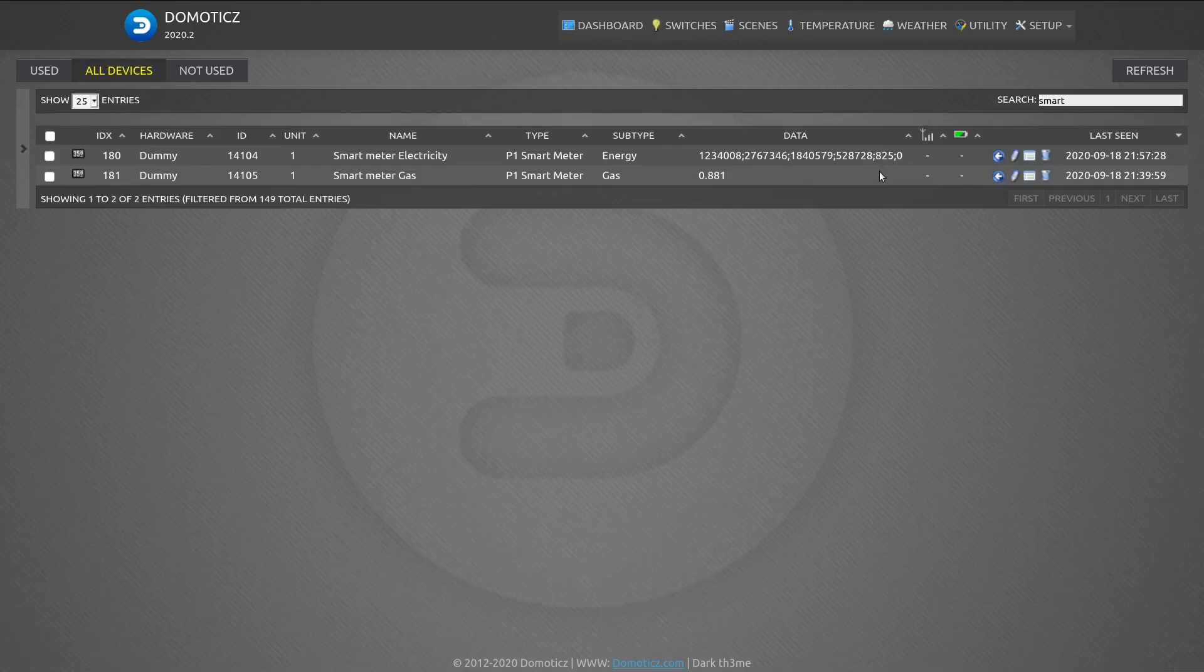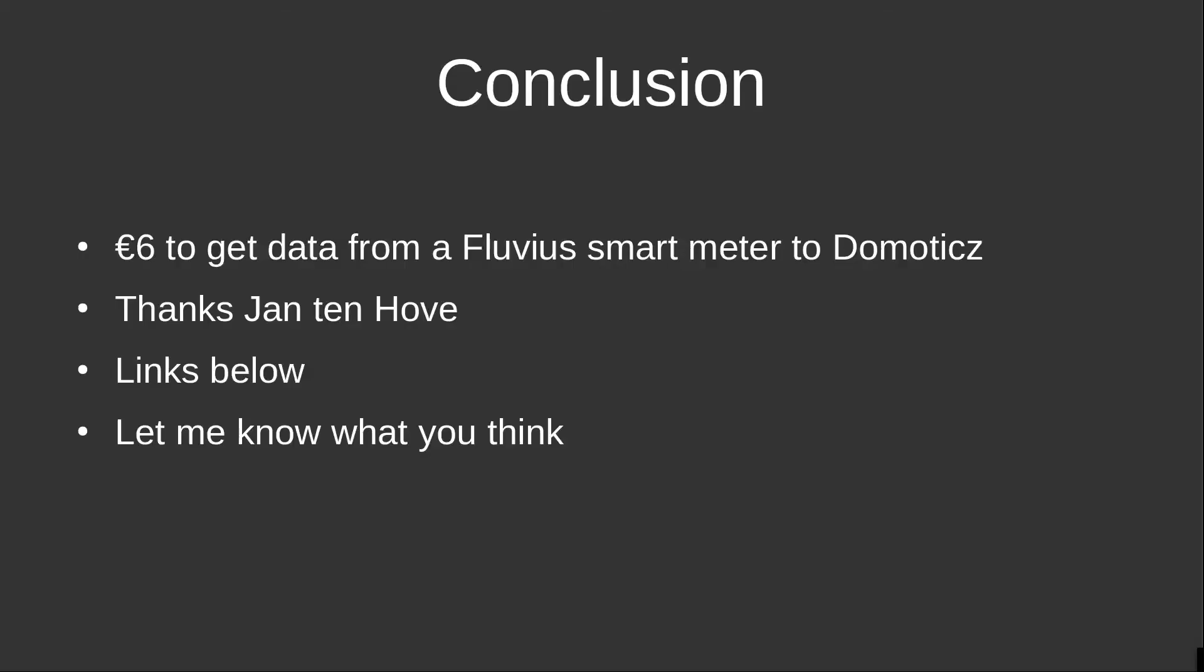So wrapping up, thanks to Jan Ten Hove, I was able to link my Fluvius smart meter to Domoticz, just making a few changes to his code. You will find all the links to all the information I refer to in this video below, underneath this video. And please don't hesitate to leave your comments to let me know what you think. Thanks very much, goodbye.